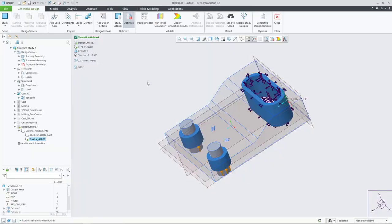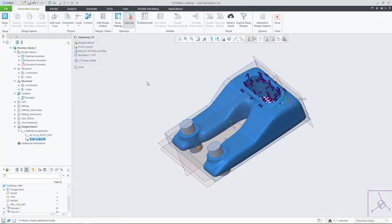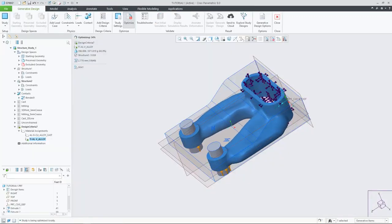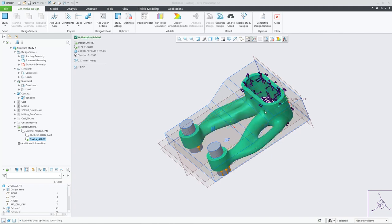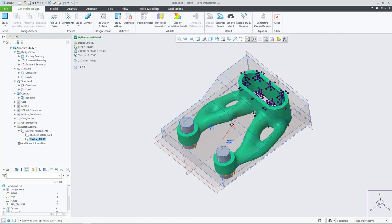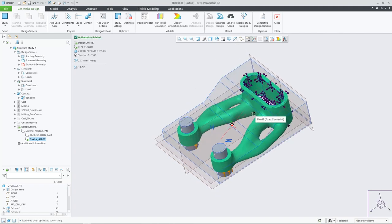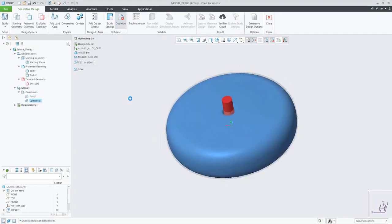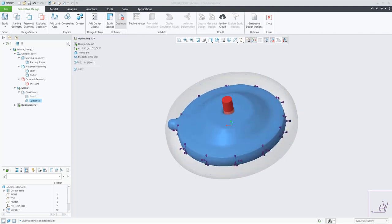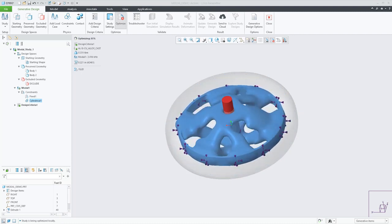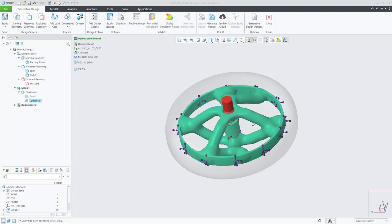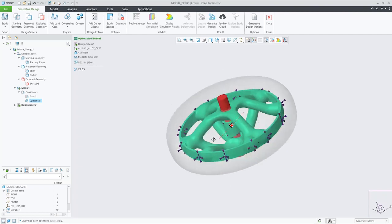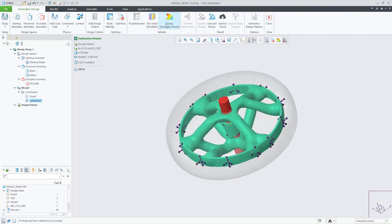Creo 9 also has new innovative generative design capabilities. For structural design, you can optimize to a given safety factor. And now you can conduct modal optimizations to generate designs based on the desired frequency response of the specified material.